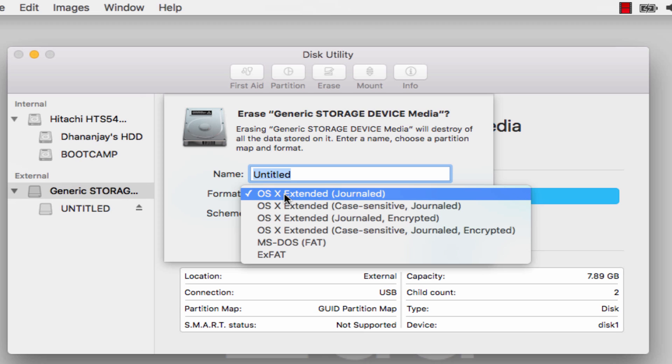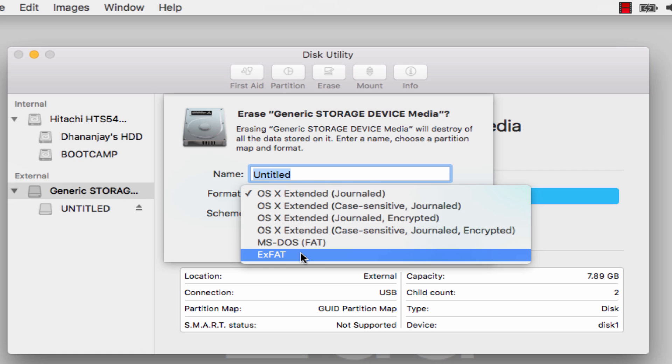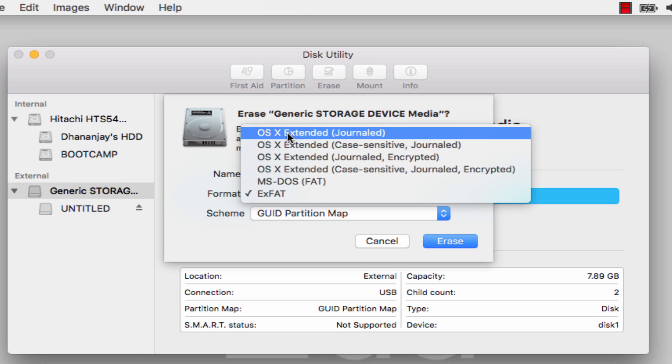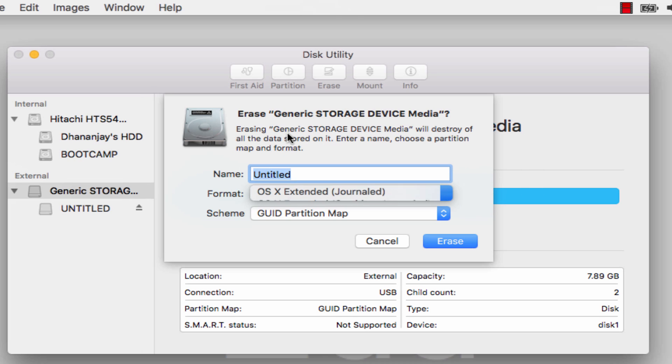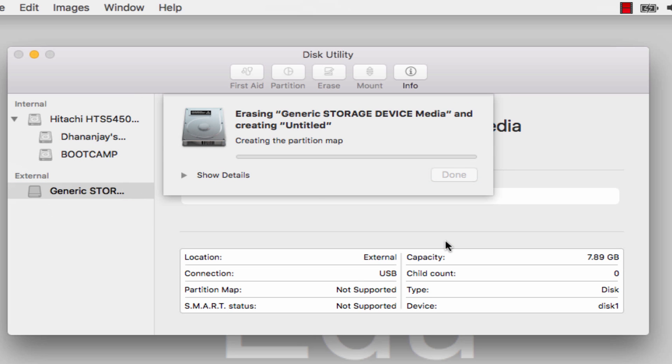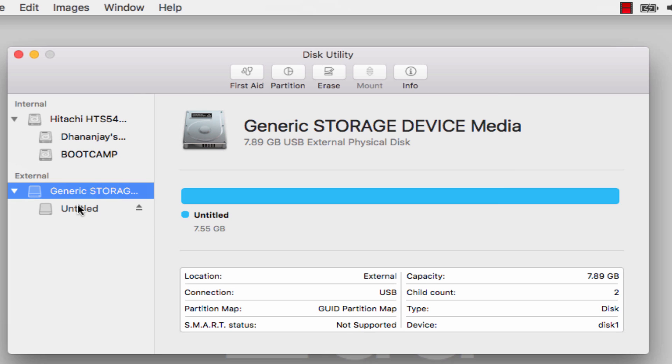If you want this USB drive or external hard drive to work on both Mac and PC, you can select exFAT. If you want to use this for only Mac, I recommend Journaled. Click here and just hit Erase. Now you can see the format here—it is OS Extended.